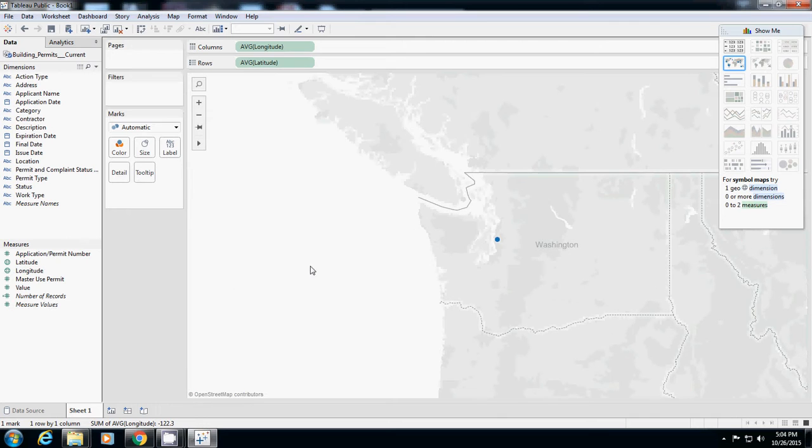Then you probably see, because it's GIS data, Tableau understands it, so you will see a dot in Washington. The reason why it has a single dot is because it just shows the average value of Washington.